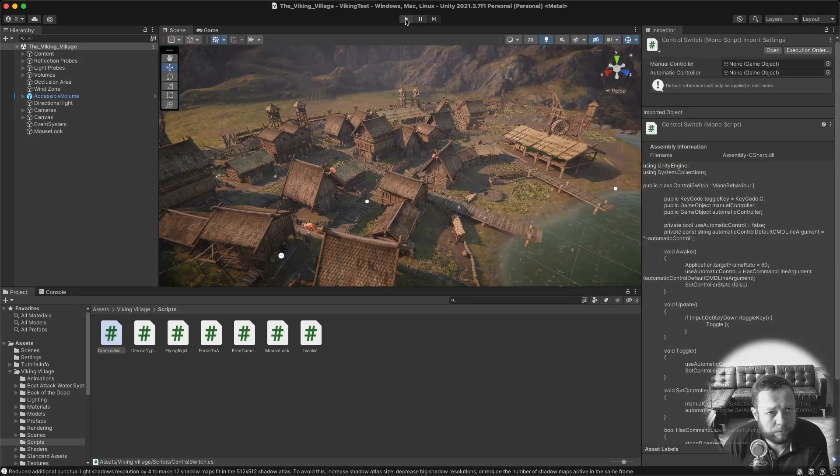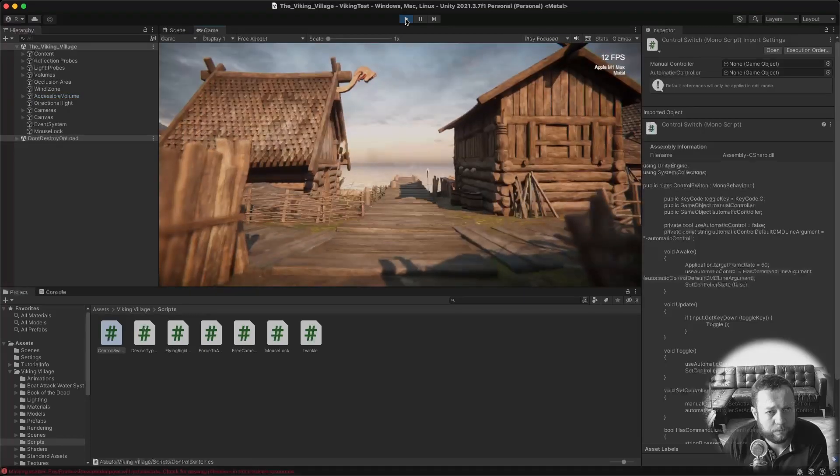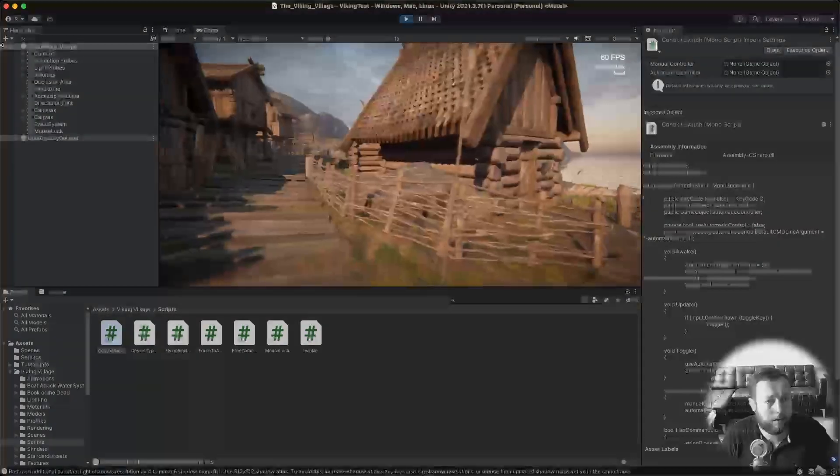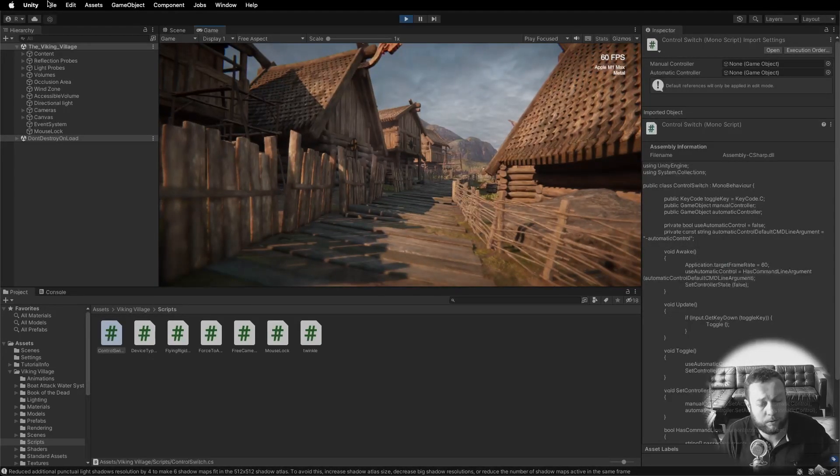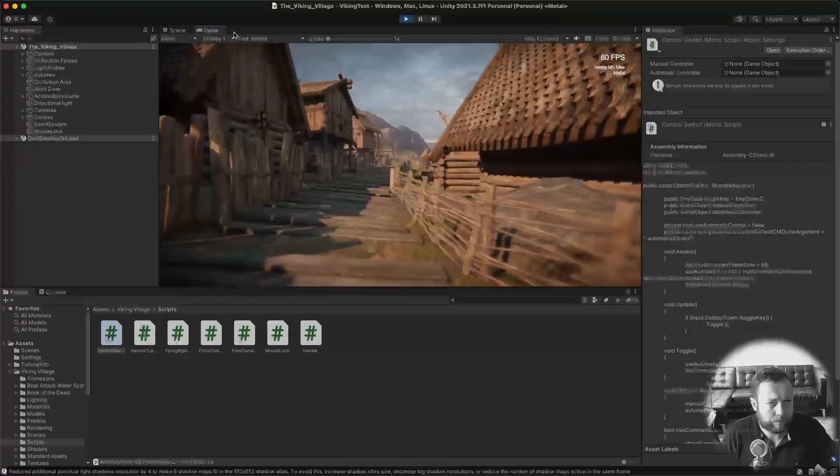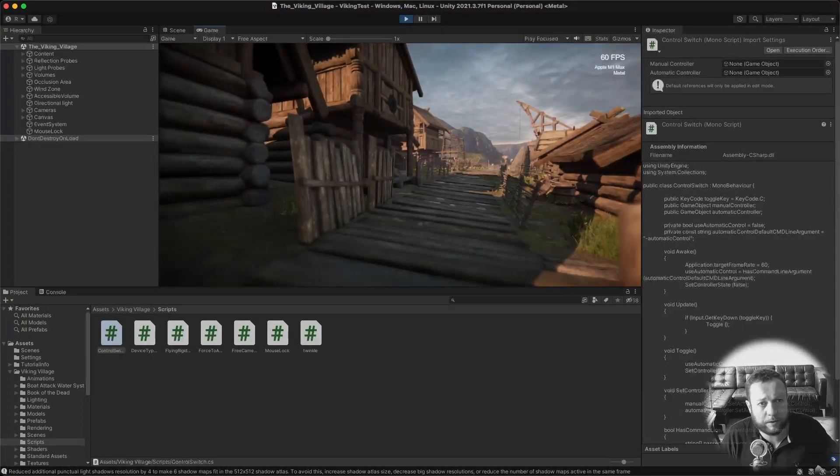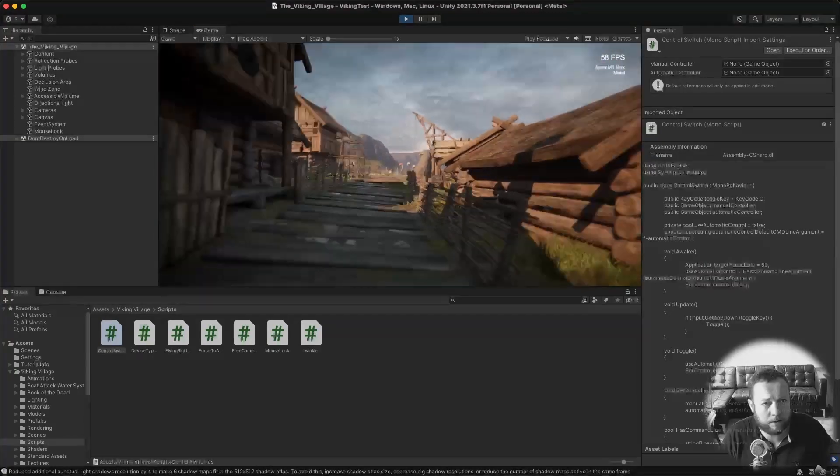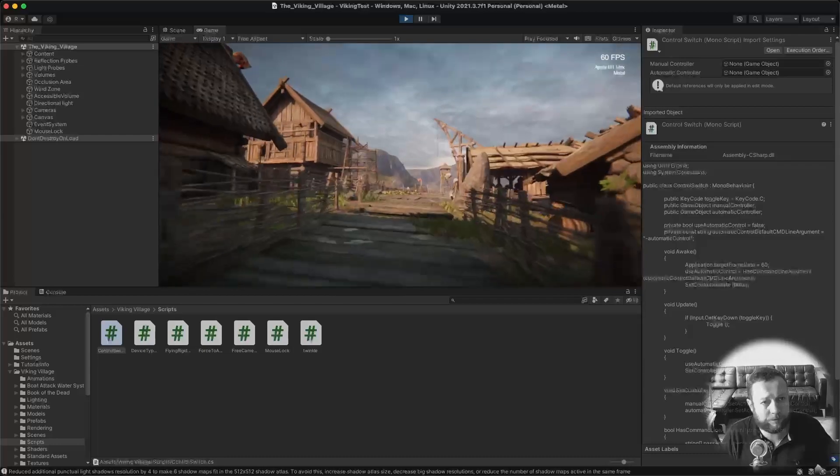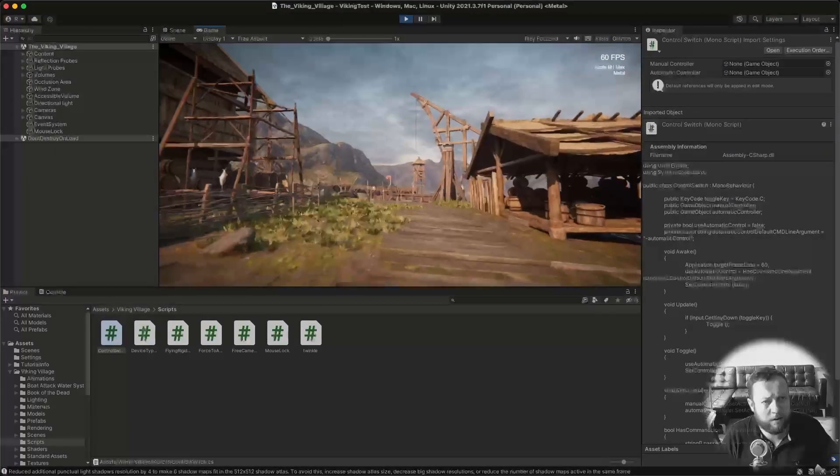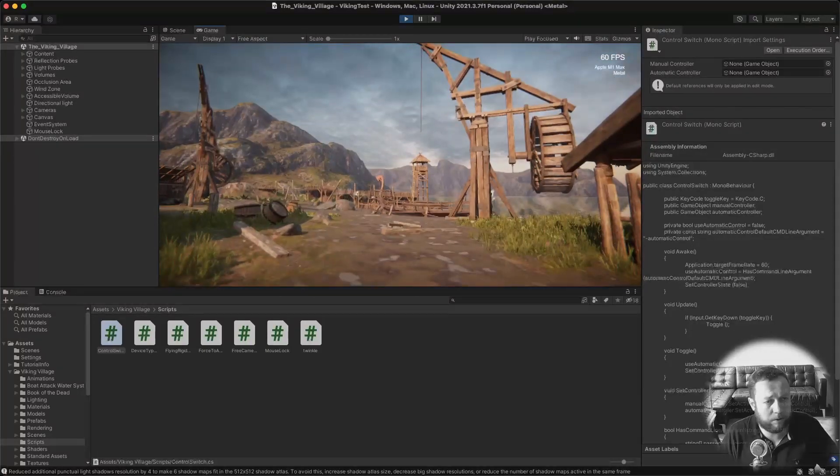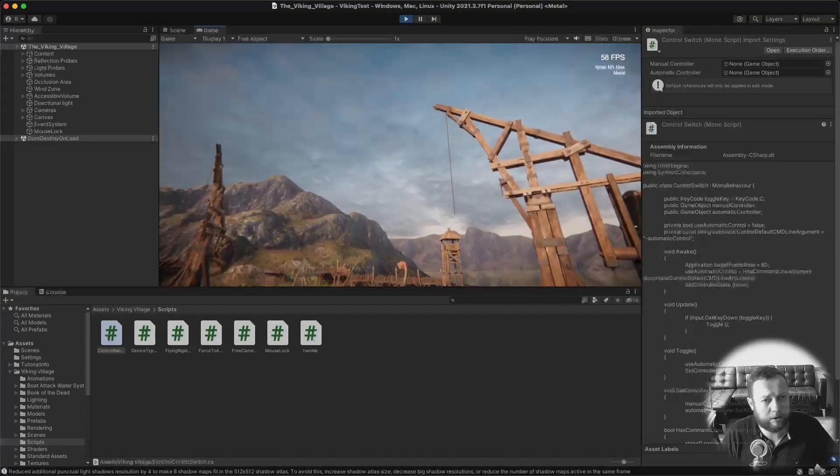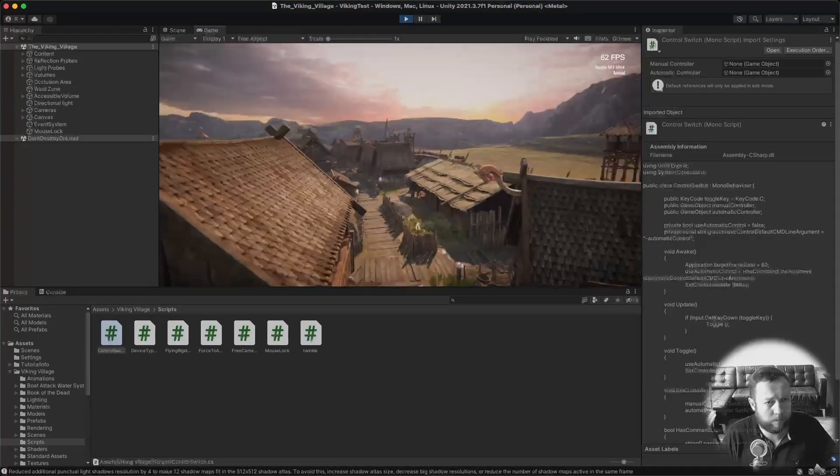So now when you play the scene it will automatically go to manual control and then you can still switch back to the fly through using the letter C. The controls for this scene are pretty standard. You use WASD to move around and use your mouse to look around. You can press shift to speed up and run. You can jump using space and if you do double jump double space you can actually fly around the scene. A bit like god mode.